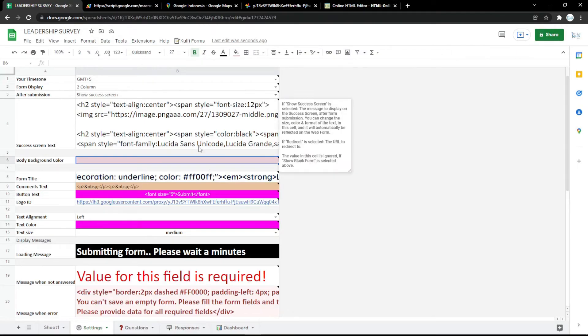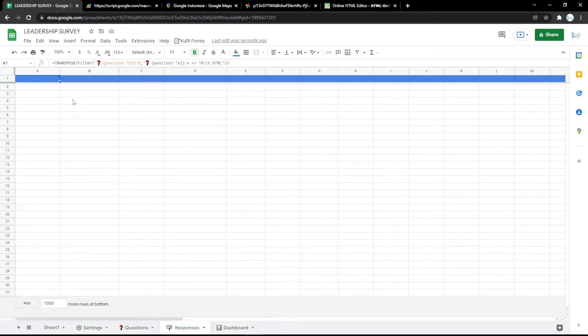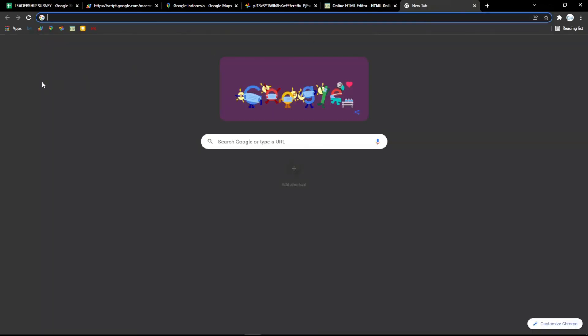For the next step, go to the Responses tab to see the results of the answers from the audience.